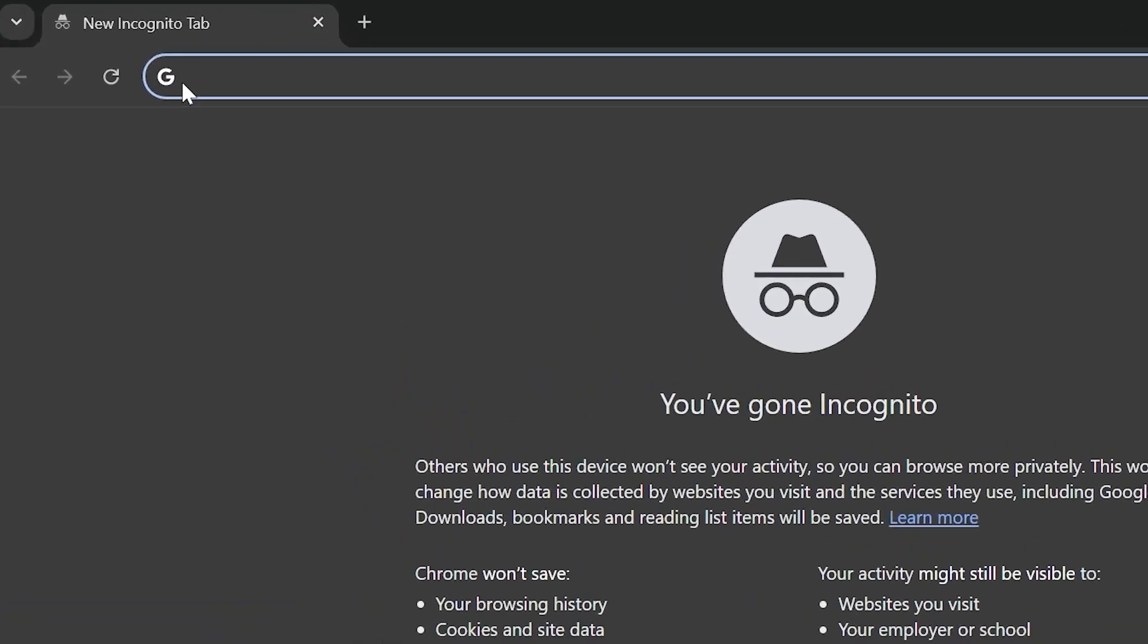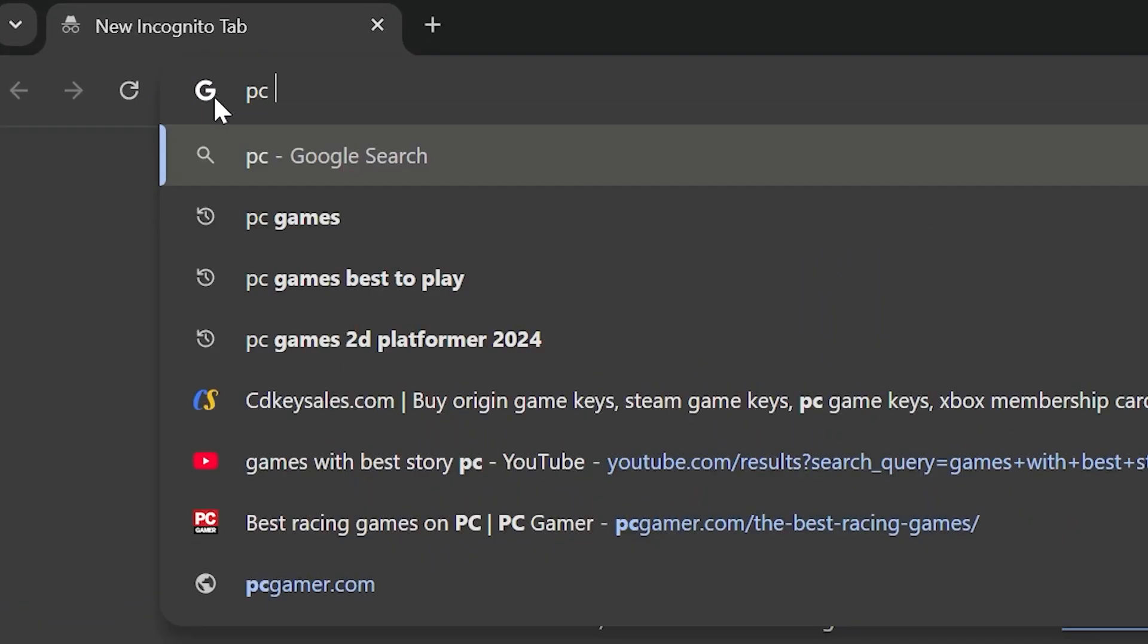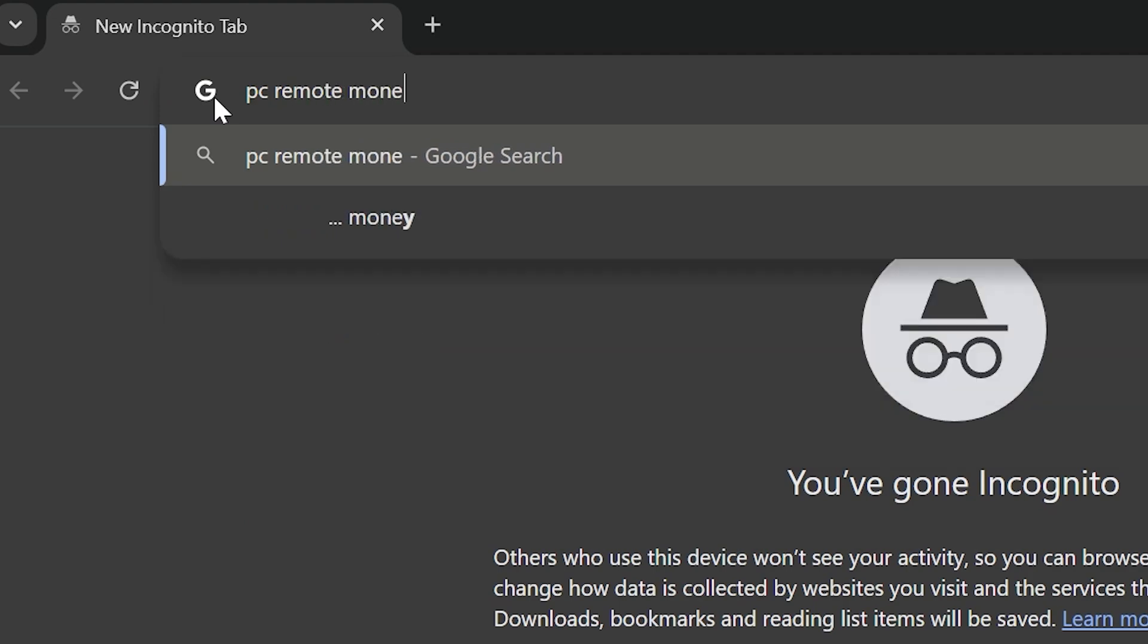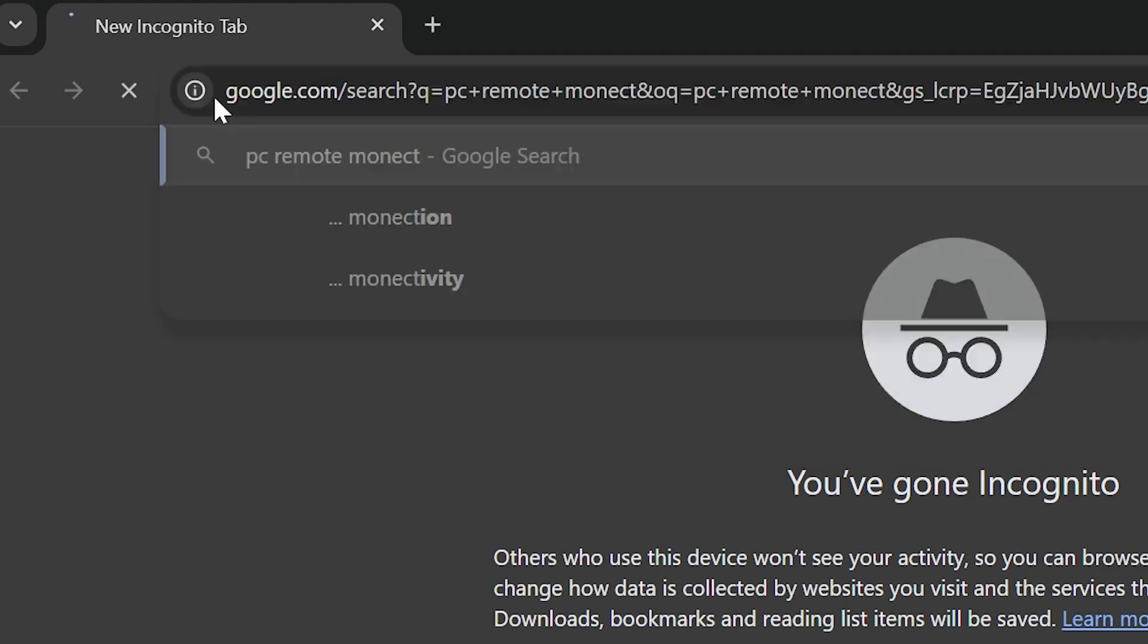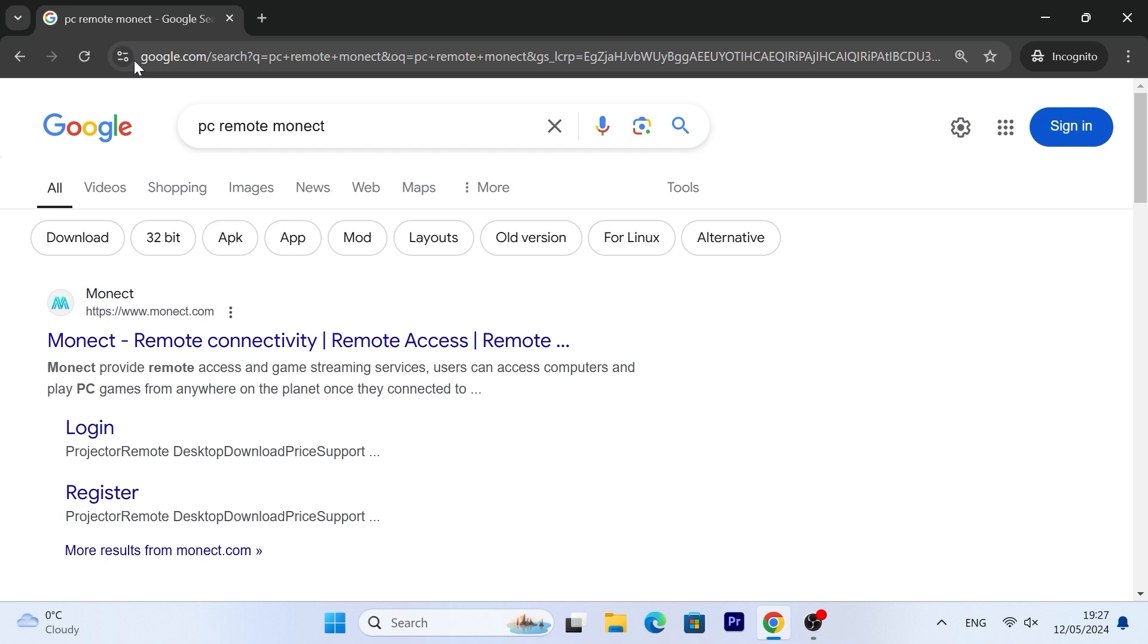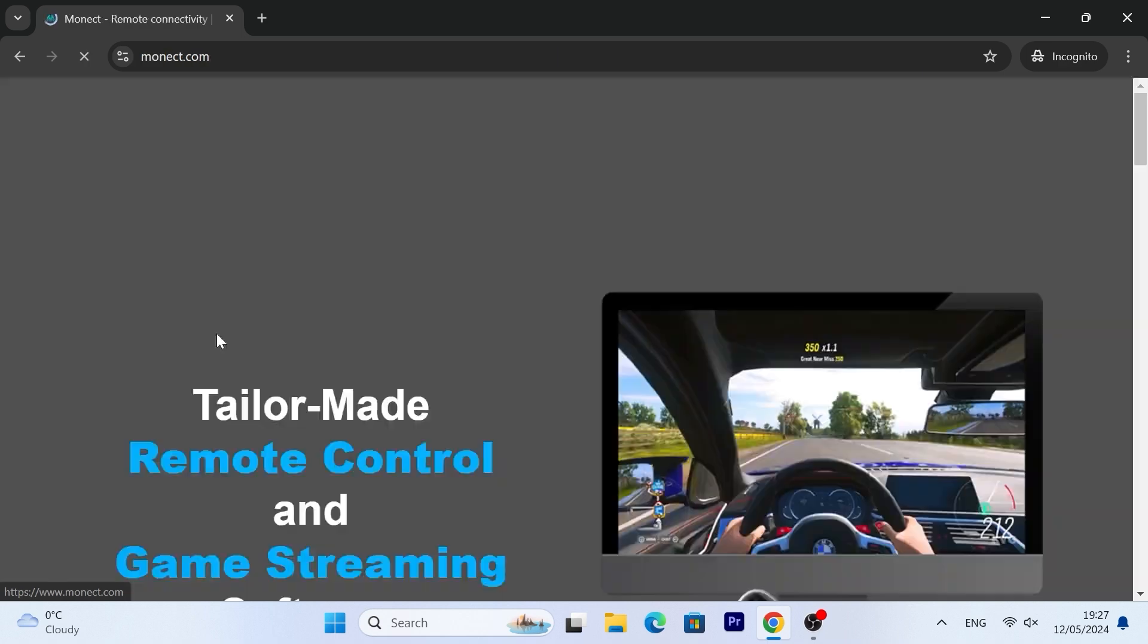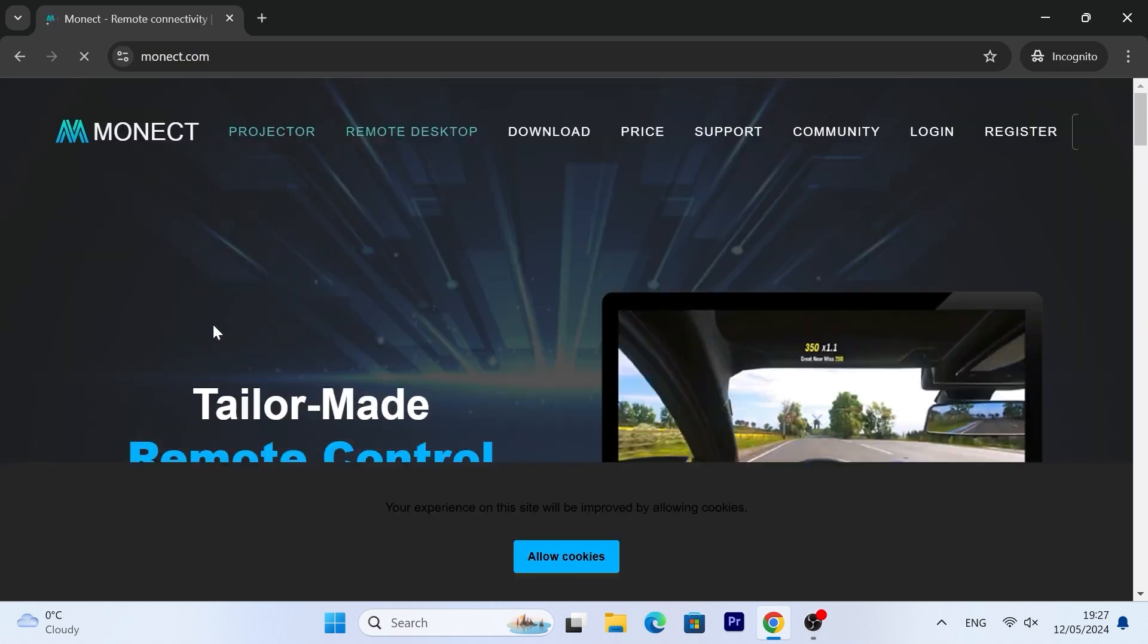First of all, you need to open your browser. For example, I opened Google Chrome browser and type PC Remote Monect. Then you need to navigate to www.monect.com. Link I will leave in the video description.